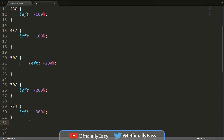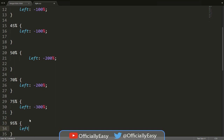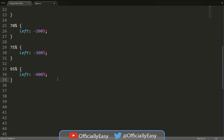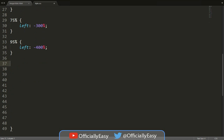The next one is 95% — if there are some errors I'm sorry, I'm not a professional who knows this off by heart. I think it's left: -400%. Then at 100% — we go straight to 100% — we say left: -400%. Actually I think it might be -300%, so let's stick with -300%.